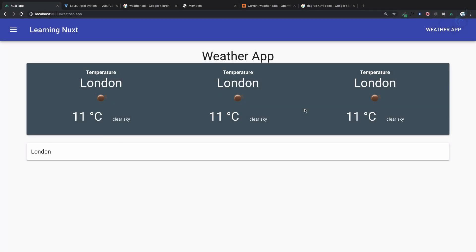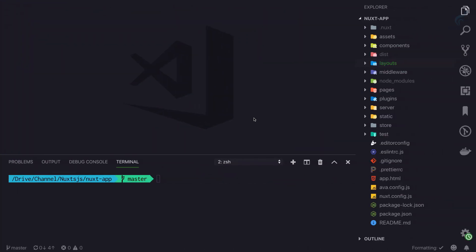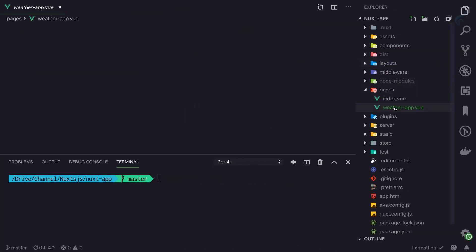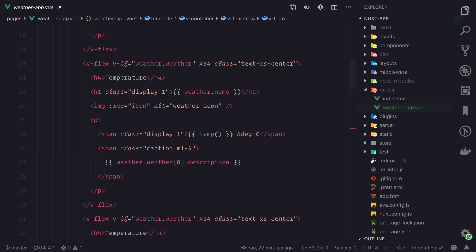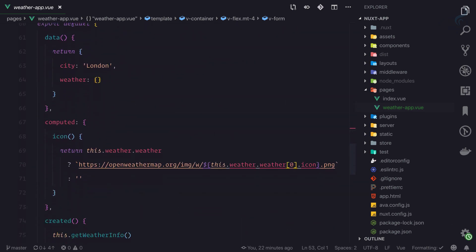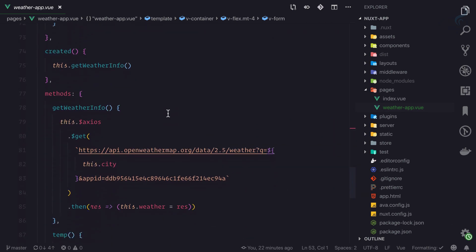Before moving to the wind and pressure part, I'm going to move to the server side part. Inside our weather app component or weather app page, we are calling this get weather info.